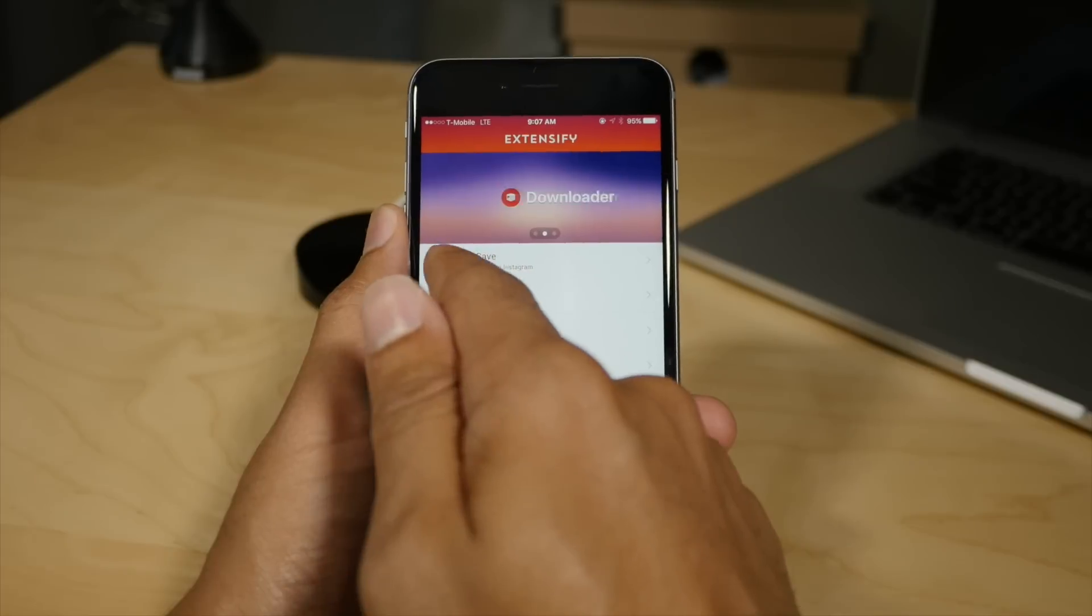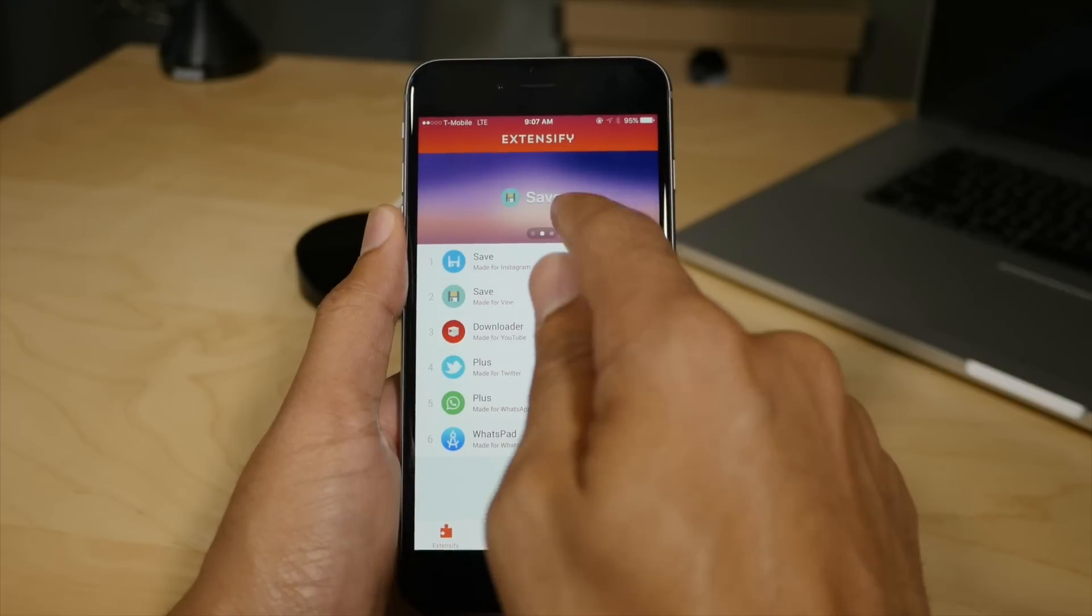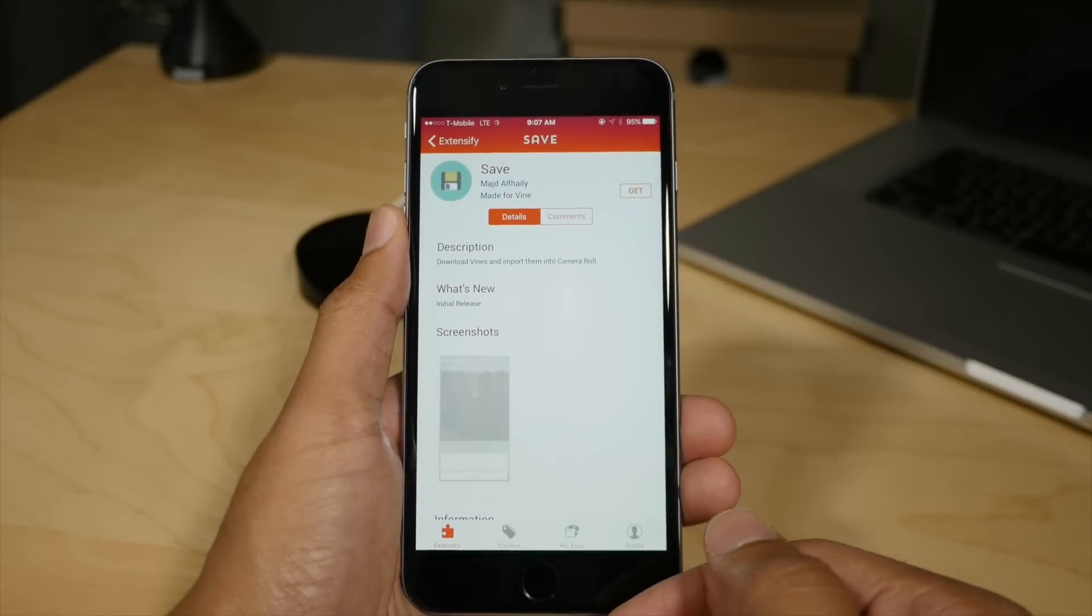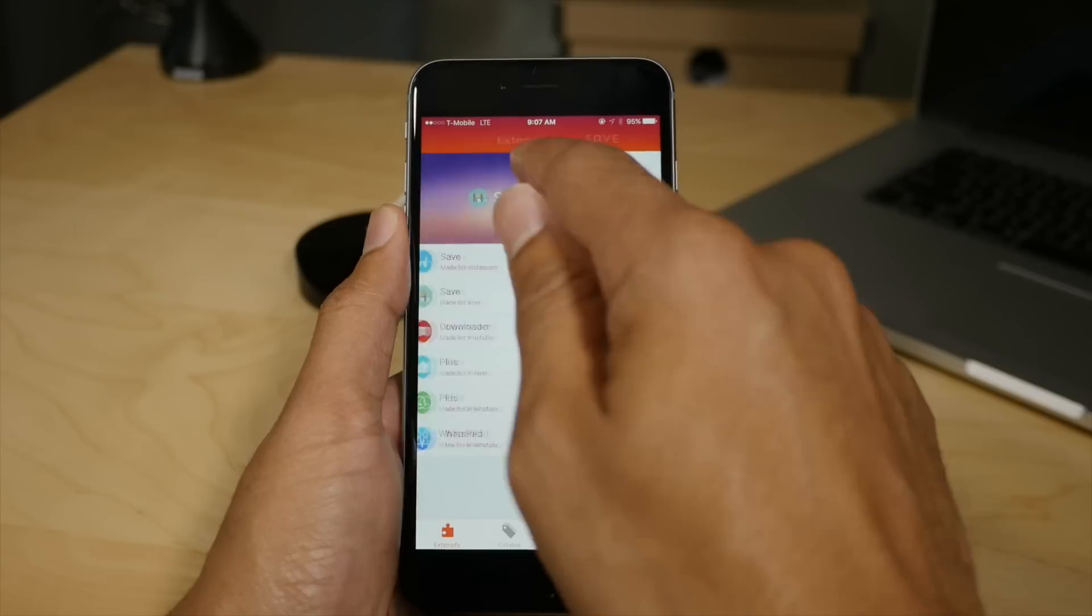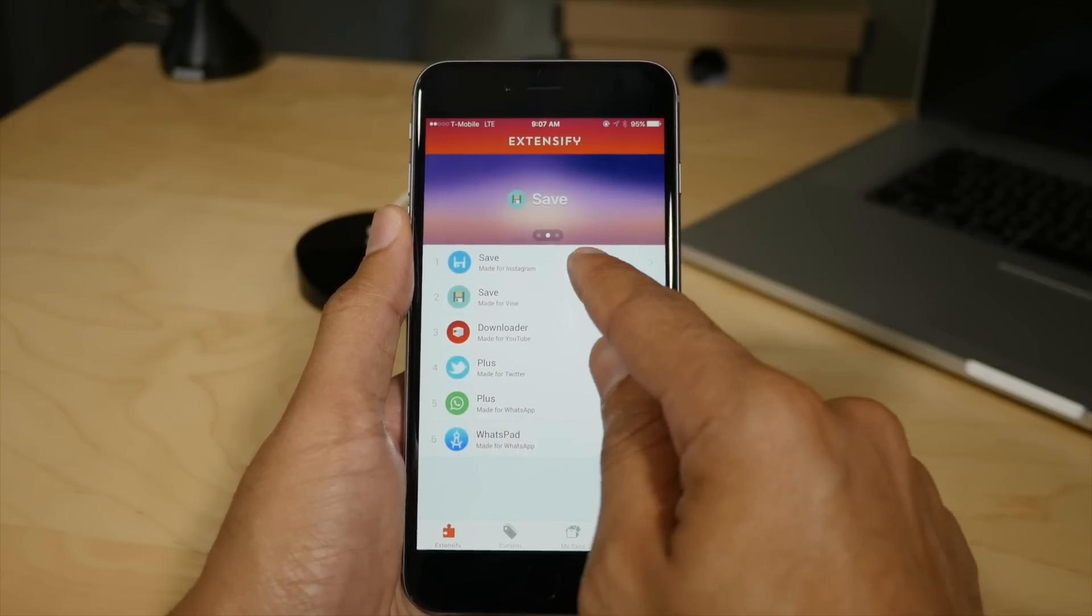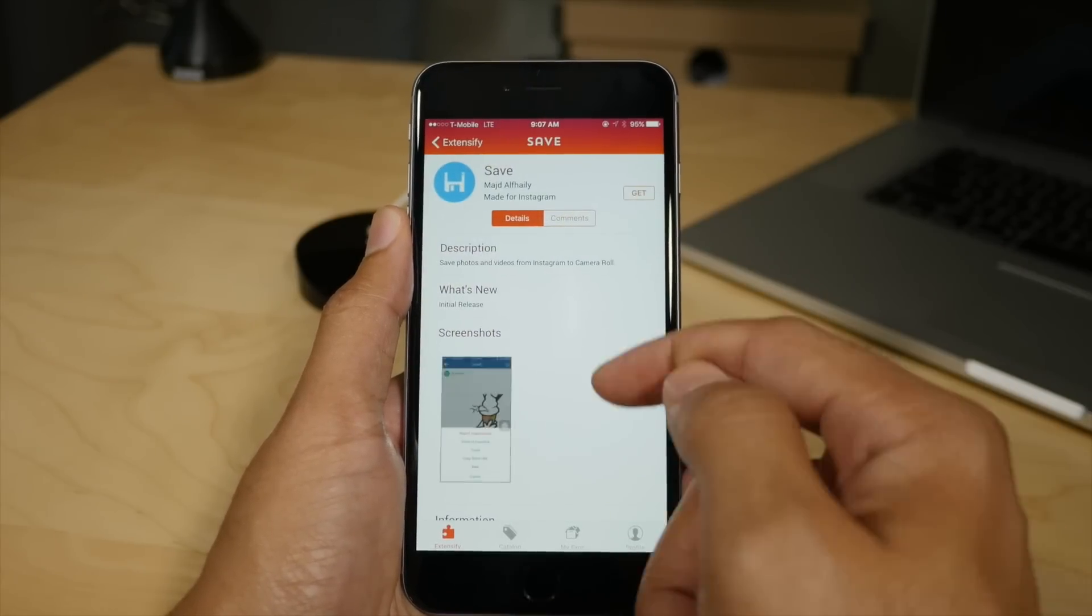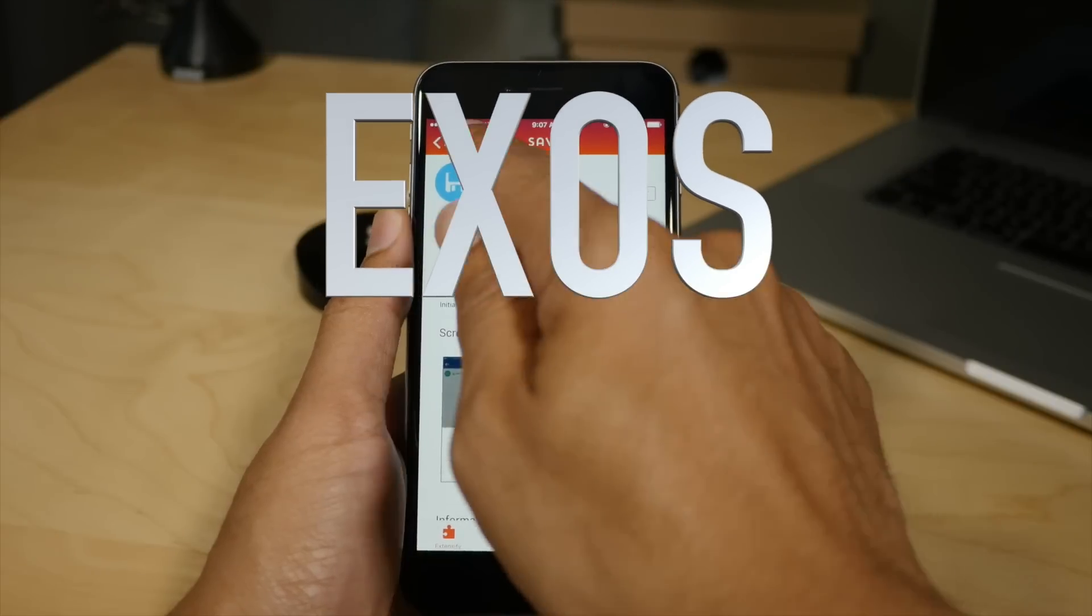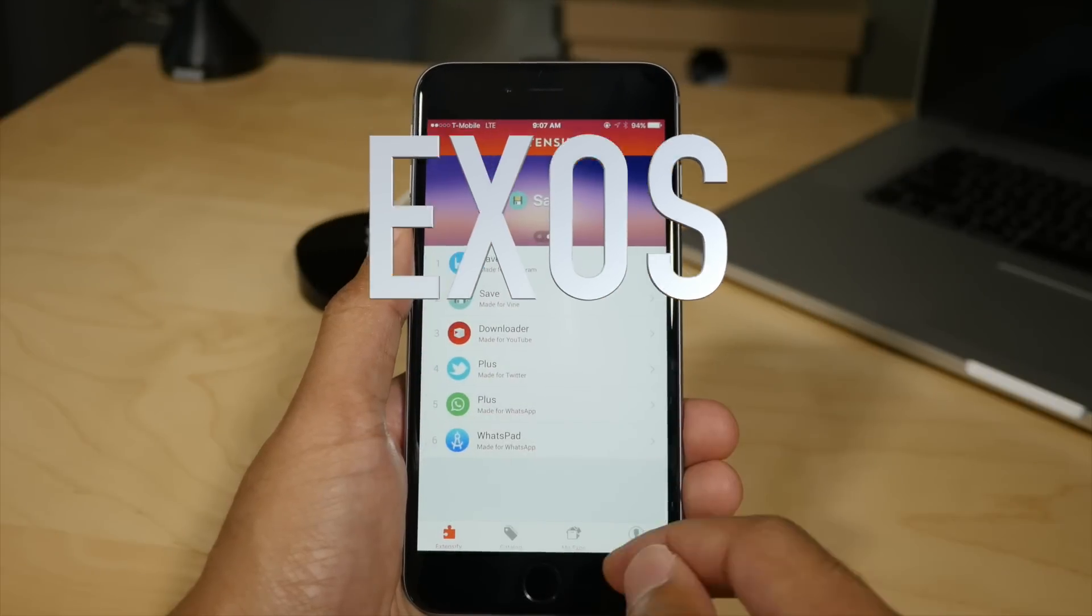Extensify on the other hand is for modifying apps that you can download from the app store. So let's walk through the interface here. At the top, you have a featured section. If you tap on the featured item, you can view details on that item and you have a list of the top tweaks, which are also called exos in Extensify.